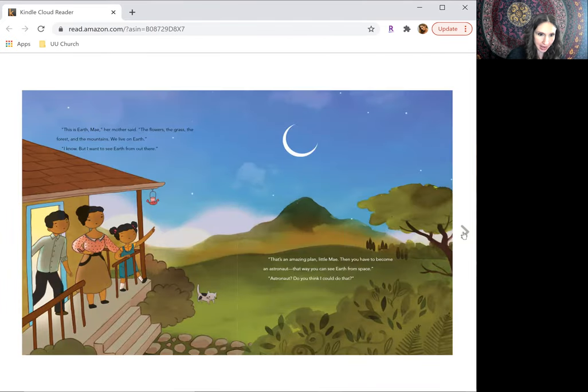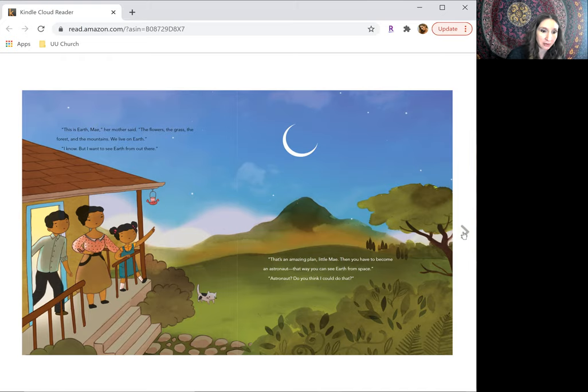I will tell them I want to see Earth. This is Earth, May, her mother said. The flowers, the grass, the forest, and the mountains, we live on Earth.